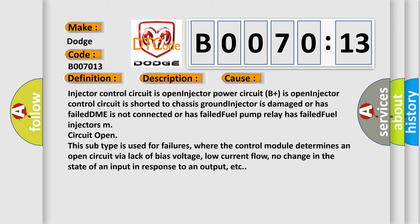This subtype is used for failures where the control module determines an open circuit via lack of bias voltage, low current flow, no change in the state of an input in response to an output, etc.